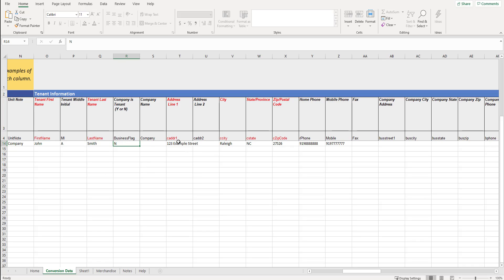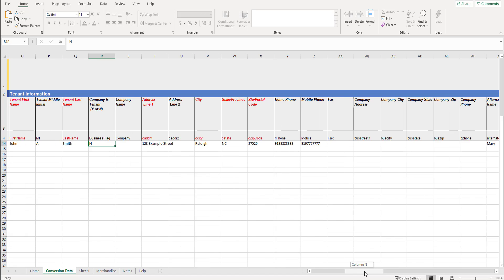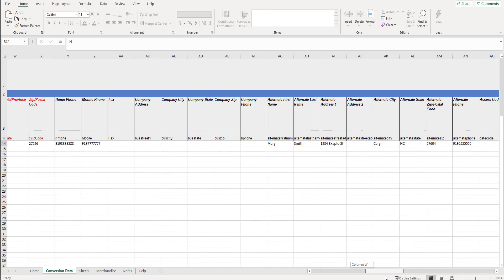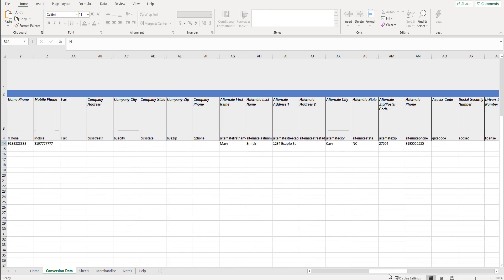What's their address? Line one. Do they have an address two. City. State. Put in the abbreviated state, in this case NC for North Carolina. Zip code or postal code if you're in Canada. Home phone number if you have it. Mobile phone. Fax number. Again, most of these are self-explanatory, but you can fill in all of these fields if you want. Fax number. If you don't have something, just leave it blank. Company address. If there is a company associated to that tenant. Company city. Company state. Company zip. Company phone.